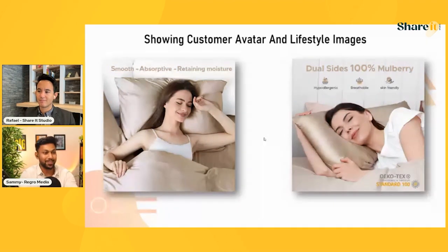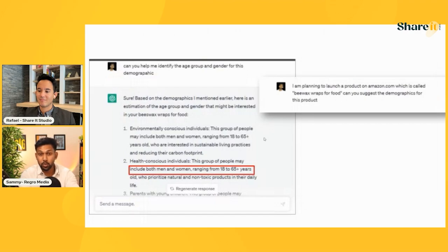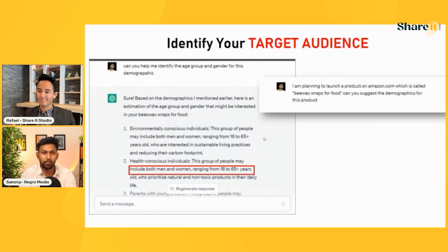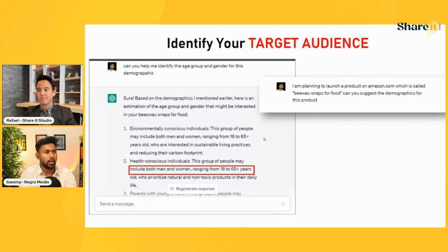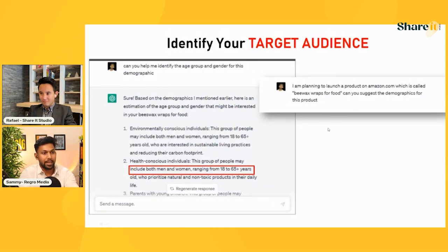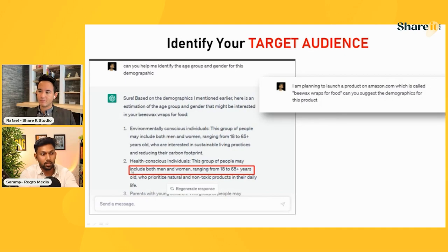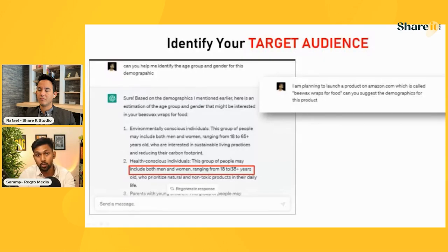Amazon used to provide a demographics report through Brand Analytics, but they've removed it. However, you can still find your target audience using other methods. We've used ChatGPT prompts — for example: 'I'm planning to launch a product on Amazon called beeswax wrap for cold. Can you suggest the demographics for this product?' It responded with men and women ranging from age 18 to 65. For your product, it will likely give you a more specific audience to feature in your images.